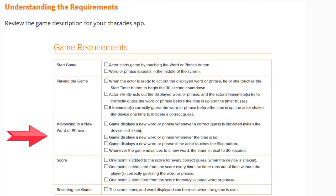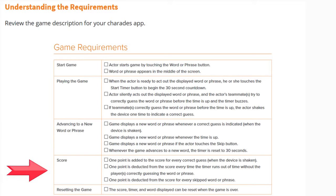The game displays a new word or phrase whenever the time is up. The game will also display a new word or phrase if the actor touches the skip button. Whenever the game advances to a new word or phrase, the timer is reset to 30 seconds.